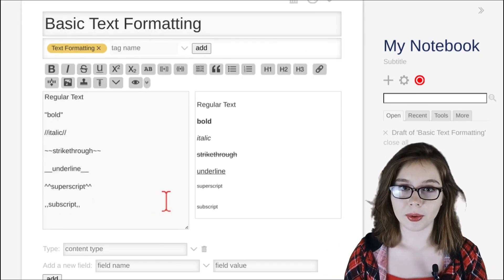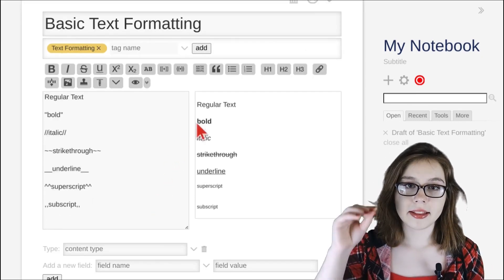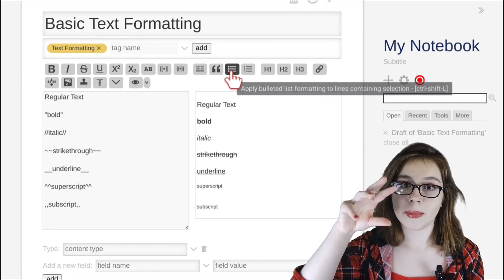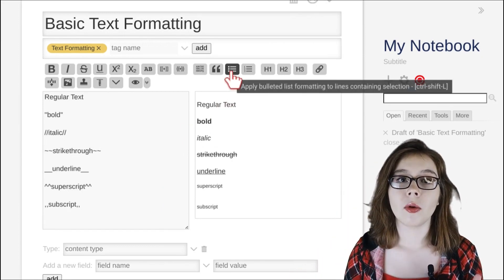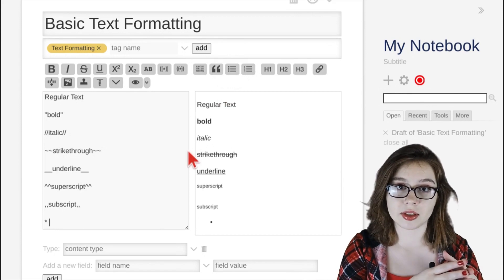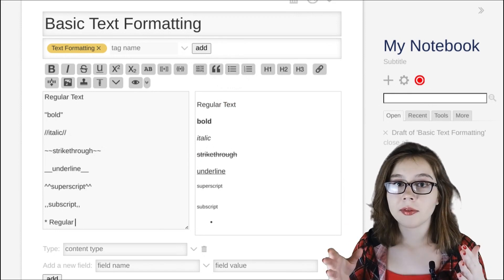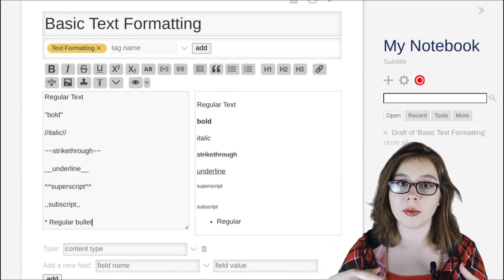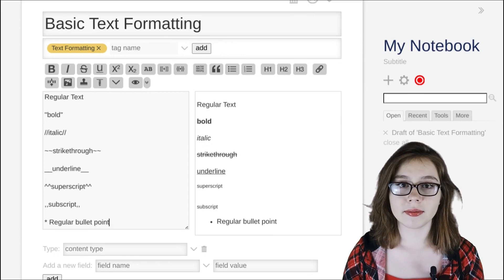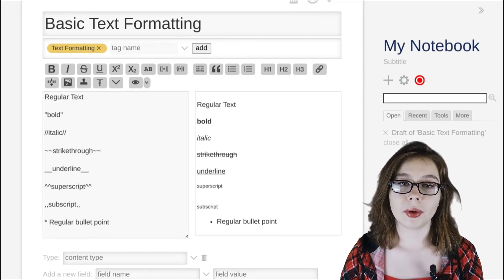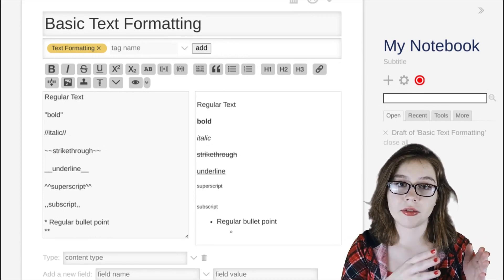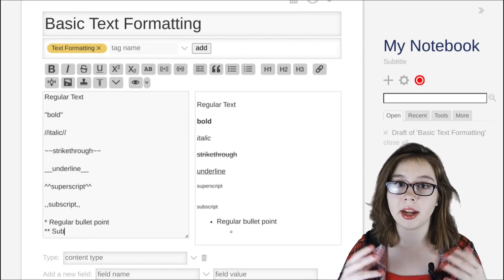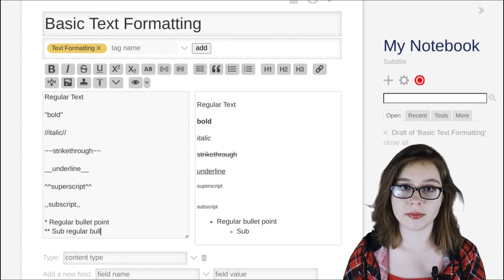Now we are going to go over bullet points. The button at the top of the editor that looks like a miniature list of bullet points will prefix the cursor with an asterisk. Anything typed after the asterisk will become a regular bullet point. To create a sub-bullet point, add another asterisk before the text, and this will create a sub-regular bullet point.